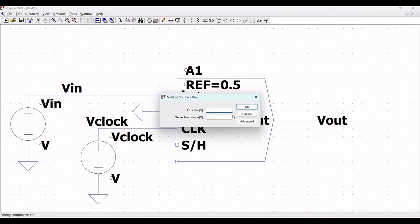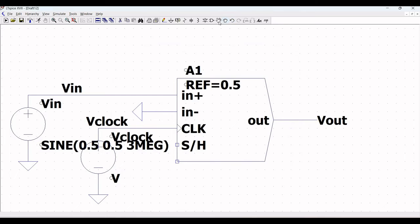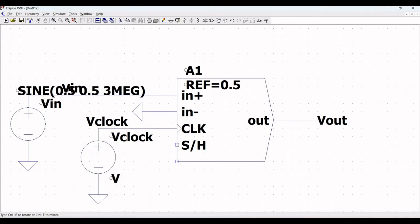Now define the input source. Click on V_in, click Advanced, select Sine. Define the DC offset as 0, the amplitude as 0.5 V, and the frequency as 3 MHz. You can also move the component labels to make things more presentable.